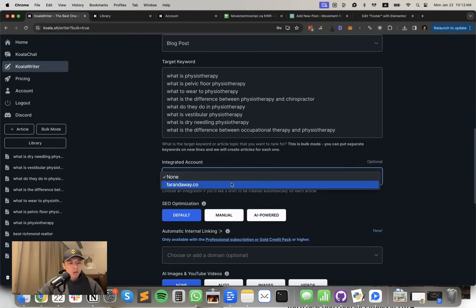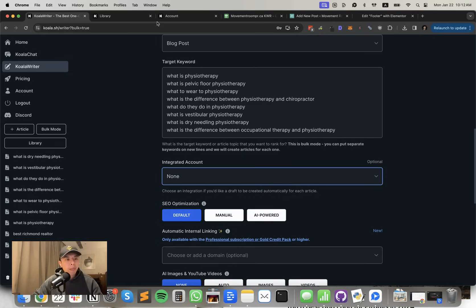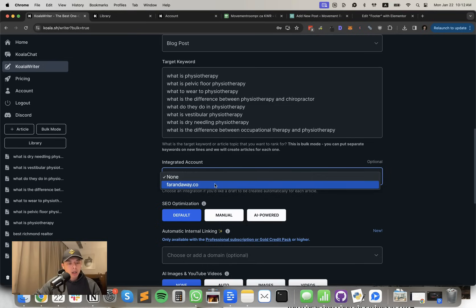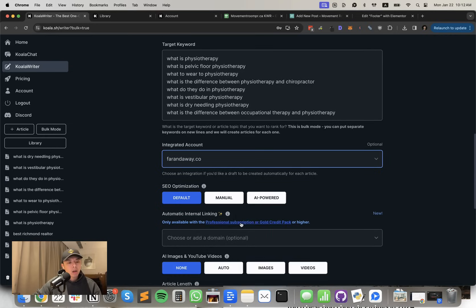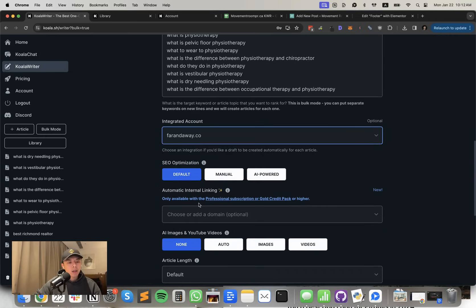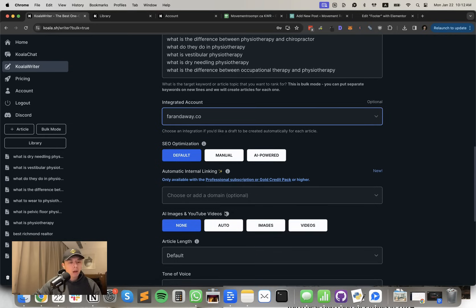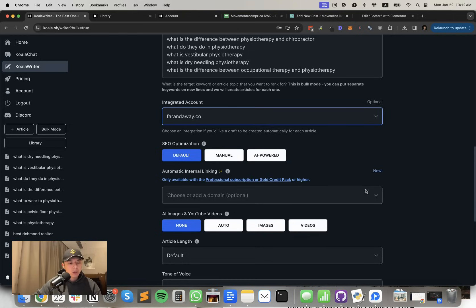And then once you add in your site, you can probably select it under integrated account. And what it will do is it will directly post it into your drafts on your WordPress account. Make sure you have internal linking selected.